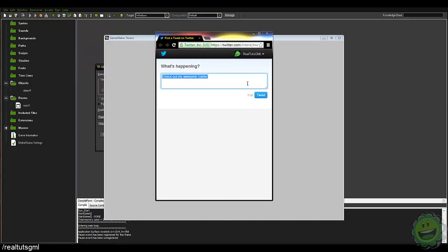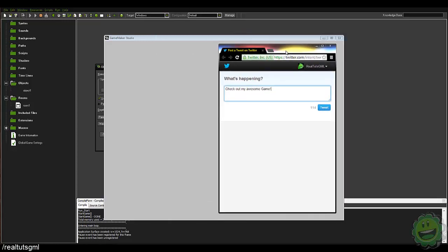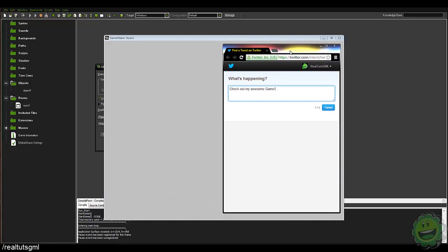So pretty cool. You do need internet for this to work though, but I mean you would need internet anyway, any way you slice it, because you're gonna have to post something to Twitter, right?